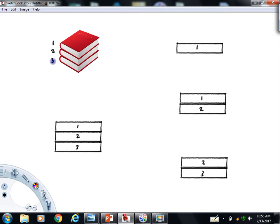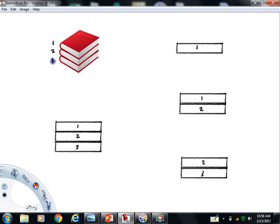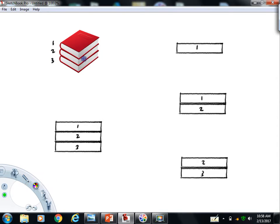Basically a free-body diagram is a picture of whatever system you're analyzing with all the different possible force vectors acting on it shown. A very important thing to realize is that this three-book system, there's a lot of different possible free-bodies we could draw, and I'm going to talk about all of them here.